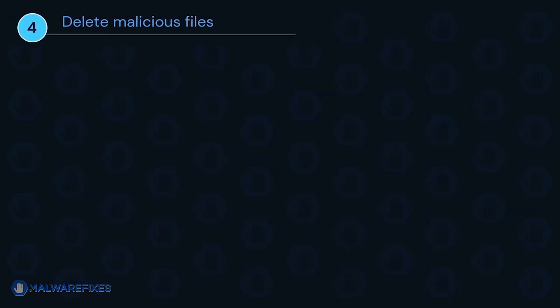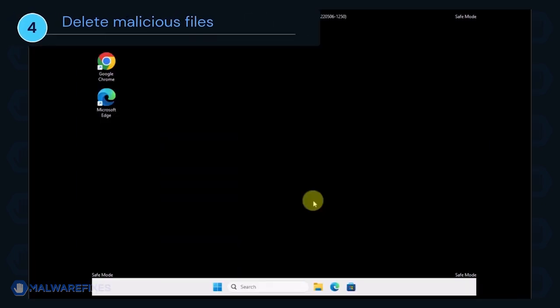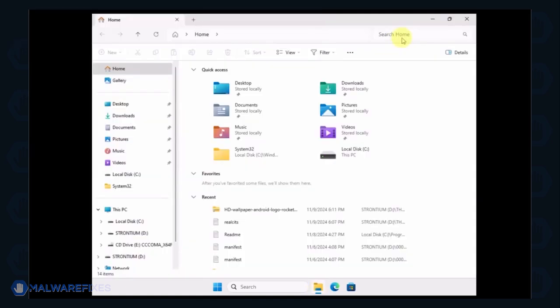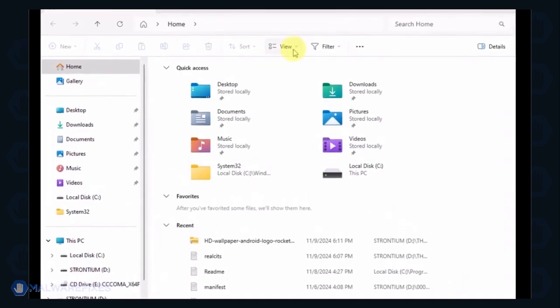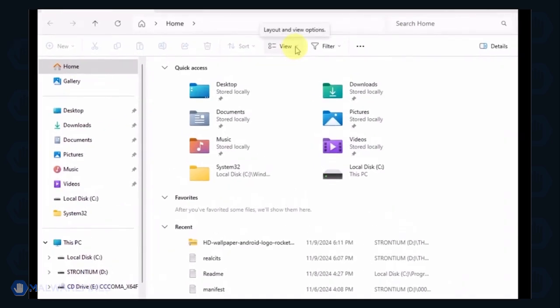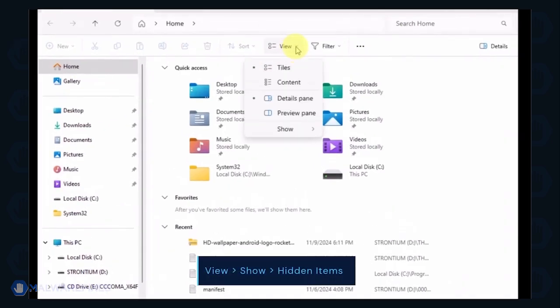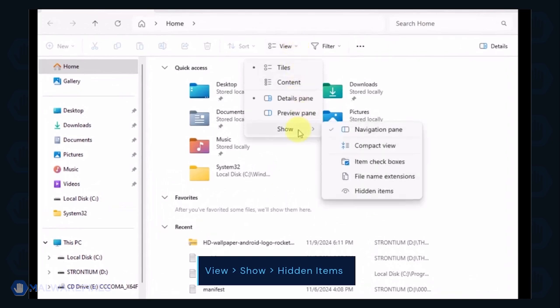Next, we will need to delete malicious files that Windows Security cannot delete. Open the File Explorer. On the top menu, click the View tab. Select Show from the list and activate Hidden Items.